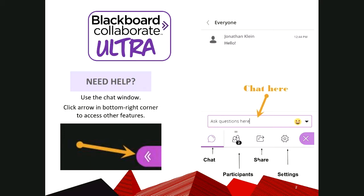I'll just say that, Dustin, if you are hearing us and you can't see the chat, that purple tab in the bottom right will open that panel and you'll be able to participate in the chat if that's easier for you. We're going to go ahead and push forward here.